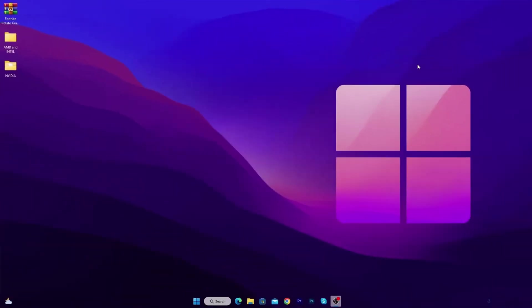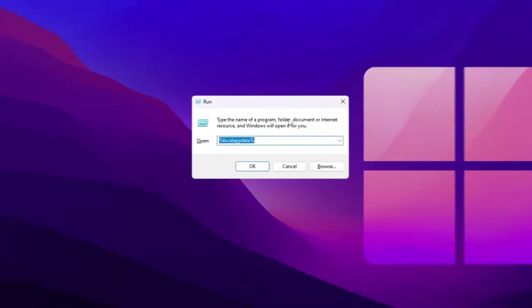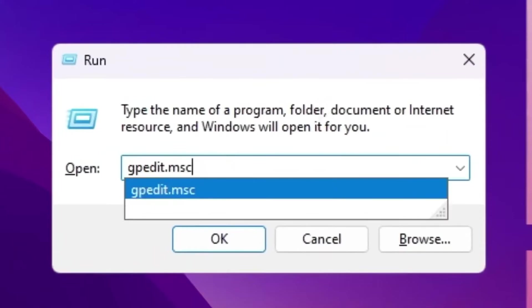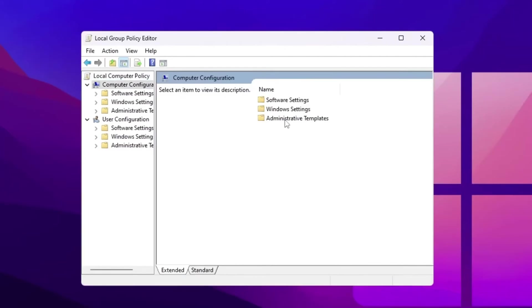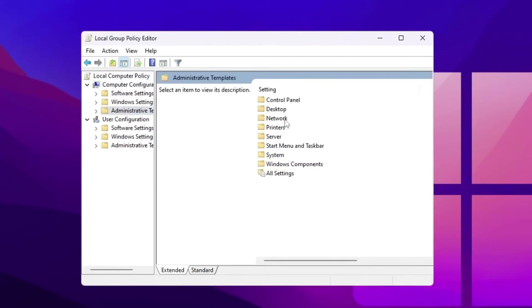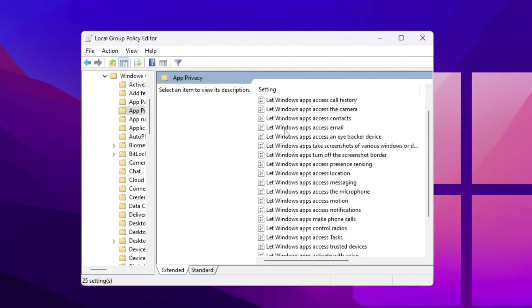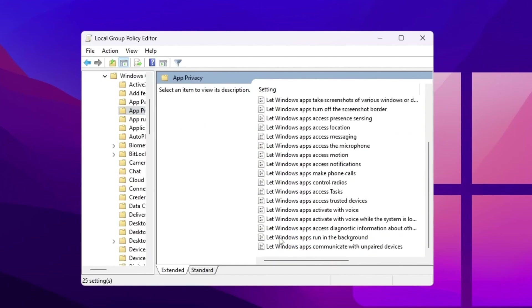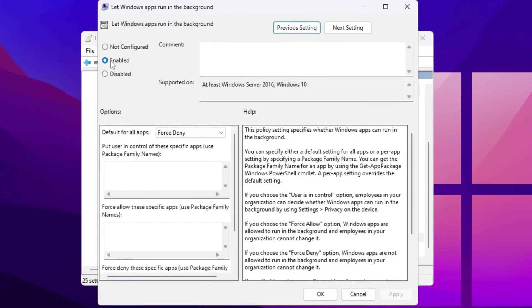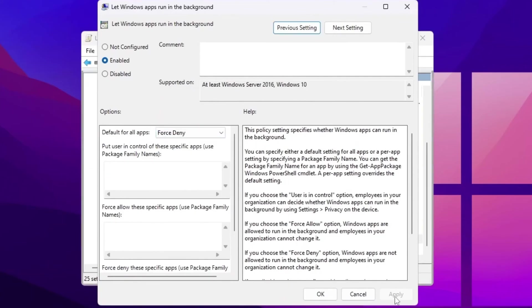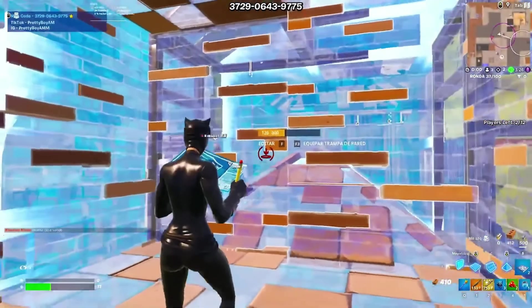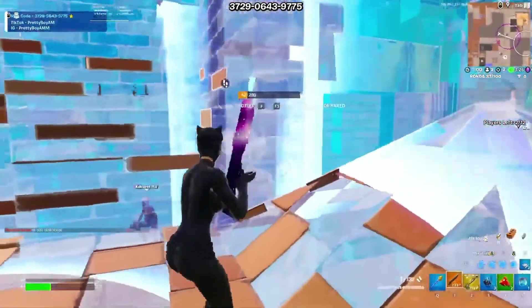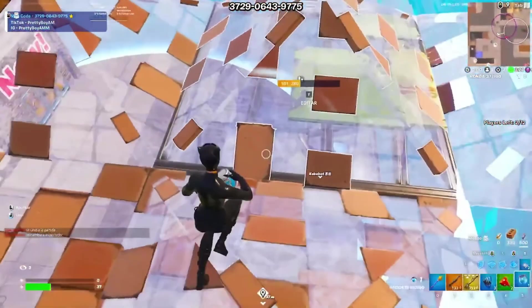Now the final and the last step, we are going to block background applications. So press Windows R together from your keyboard and type gpedit.msc and press enter. Now go for computer configuration, administrative templates, Windows components. Now go for privacy. Now scroll down and you will find let apps run in the background. Simply double tap here, click on the enable button for enabling the settings. After that go for default for all apps and set it on force deny. Now hit apply, click OK, close out your group policy editor. Guys, now you need one time to restart your PC for all to take effect.